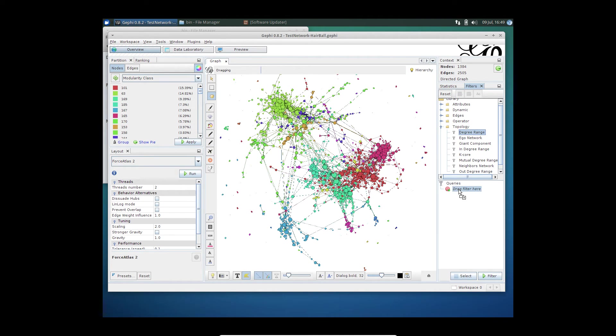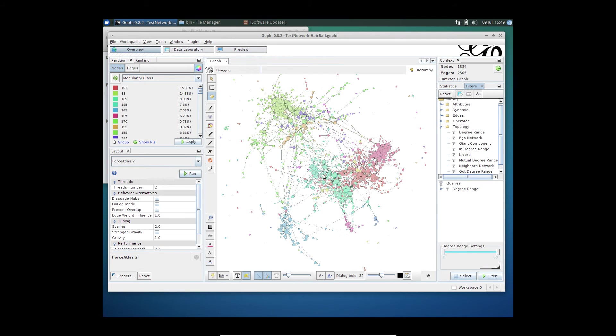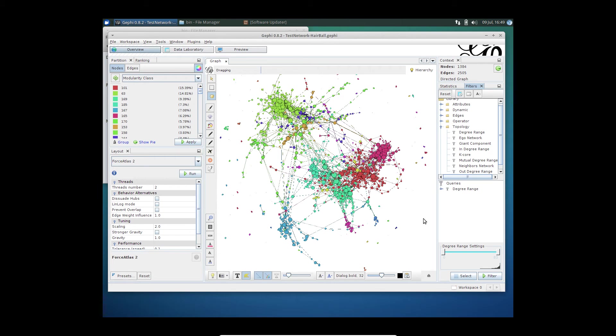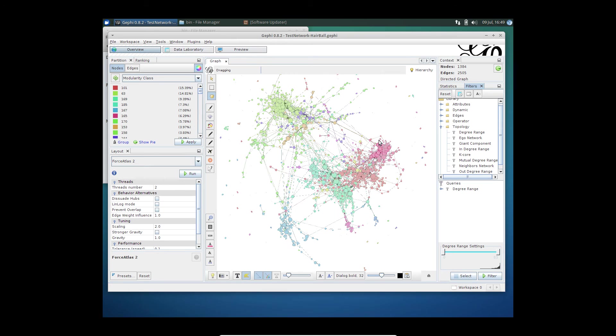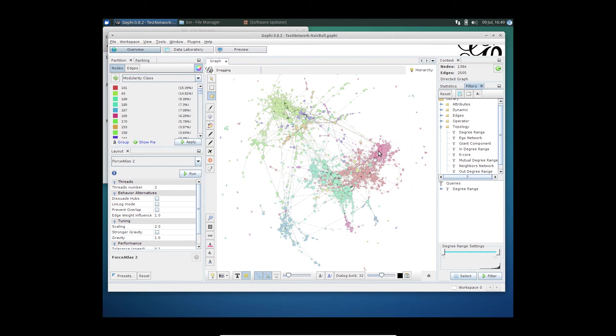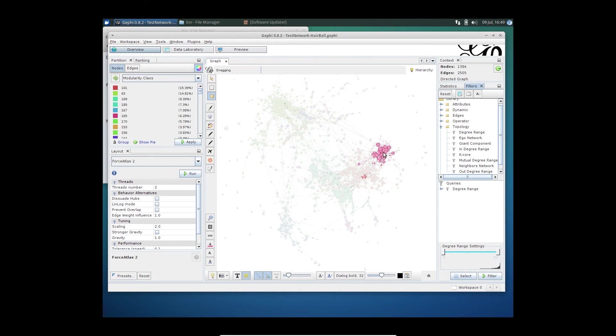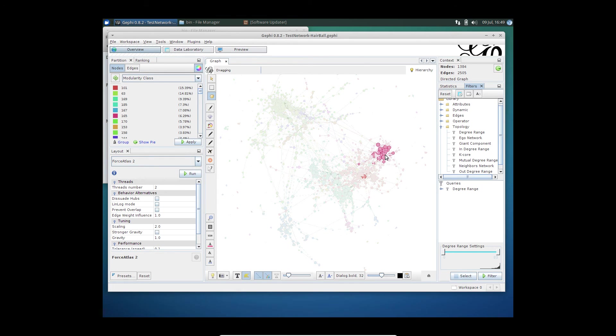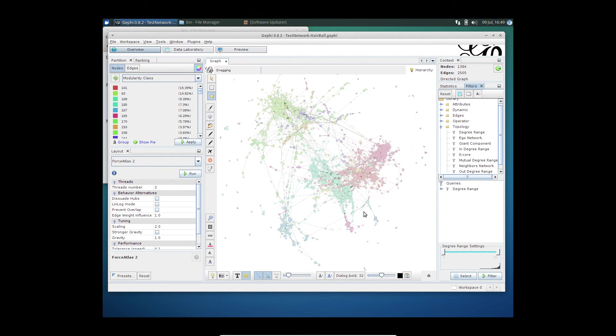I want to see the nodes or the users that have the highest level of interaction amongst them. In a manner of speaking, I'm seeing how within communities, people are actually interacting with each other. Or are there these brokers or key influencers that pass data from one community to the other.